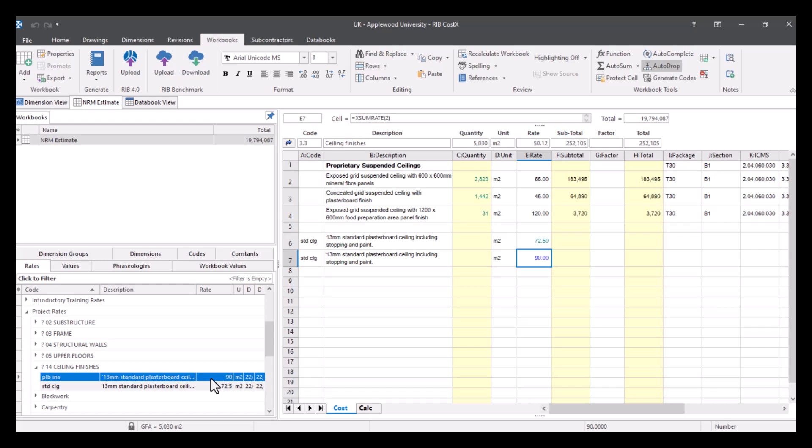So depending on how you want to manage it, you can have a database outside of CostX like I showed you with the Excel spreadsheet, might be easier for you to update that way, alternatively you can do it within the system.